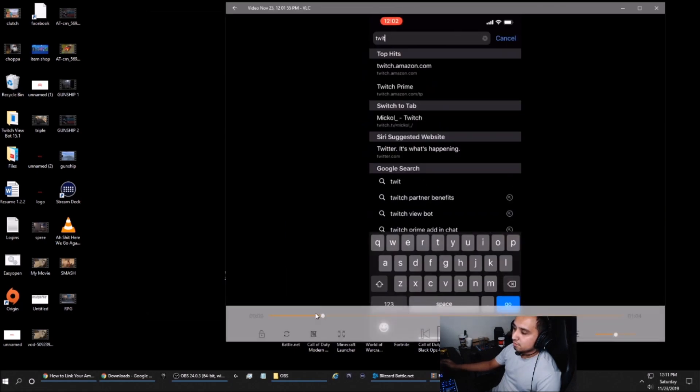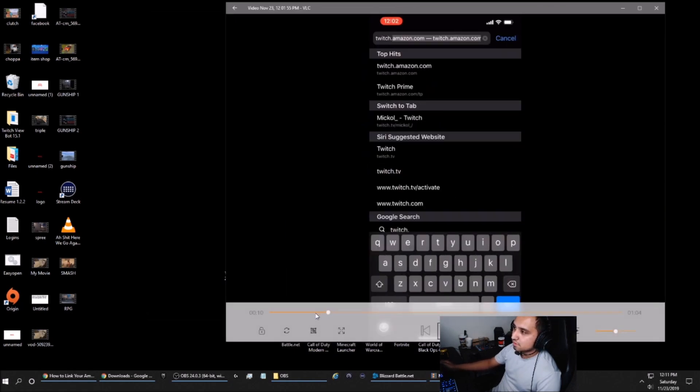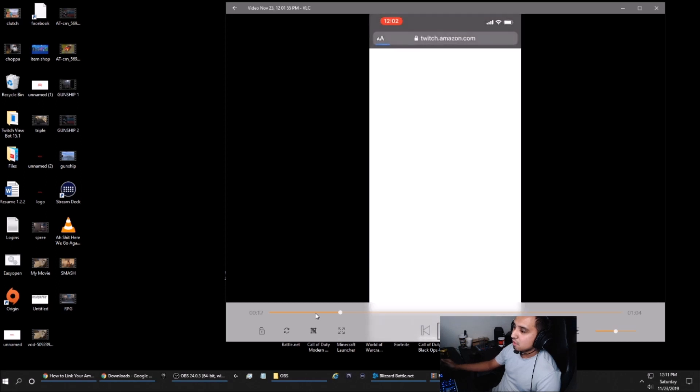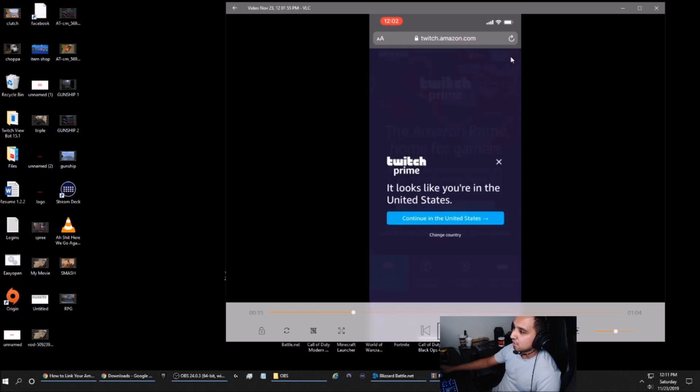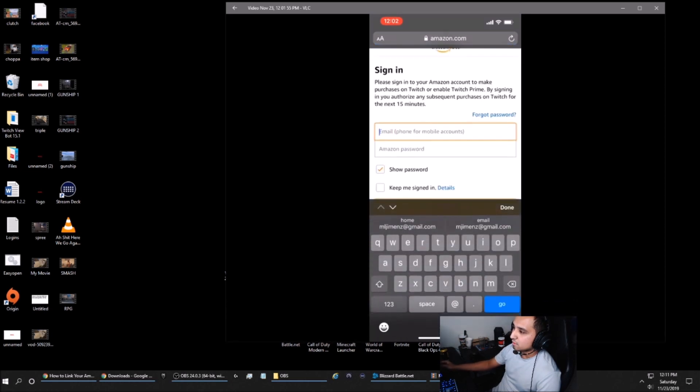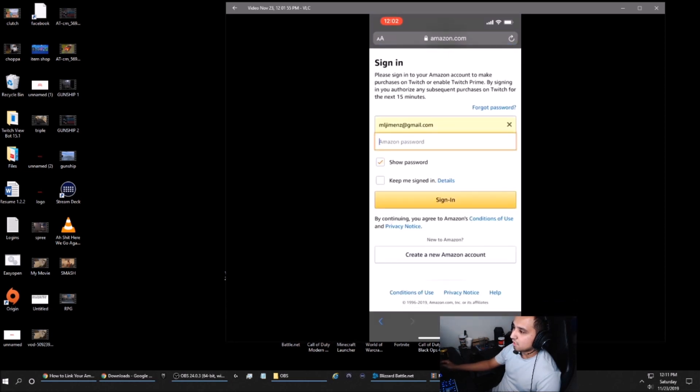Okay, once you are at twitch.amazon.com, you'll need to hit the sign-in button in the top right. Once you hit that button, it's going to take you to a sign-in page after you continue to the United States. Then you'll need to log in with your Amazon Prime account.